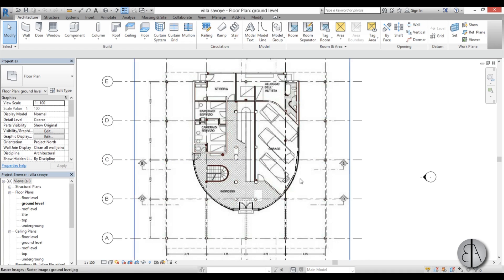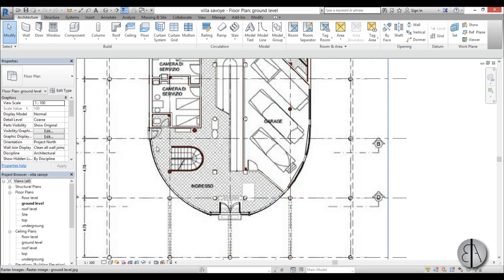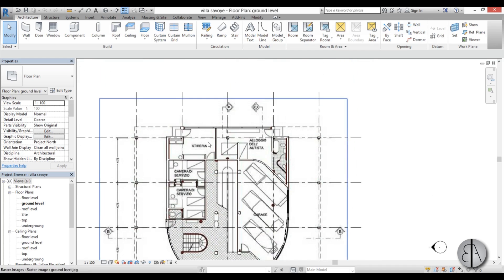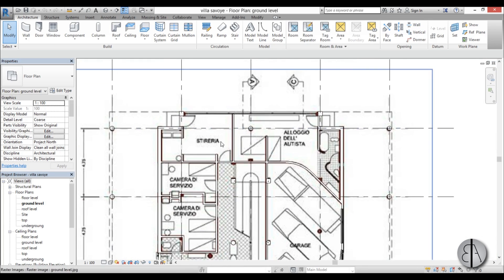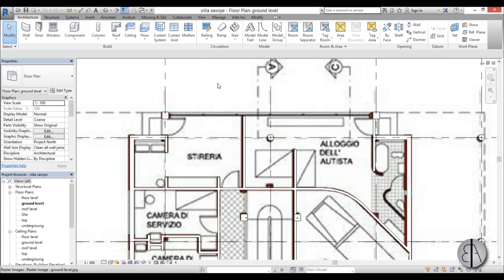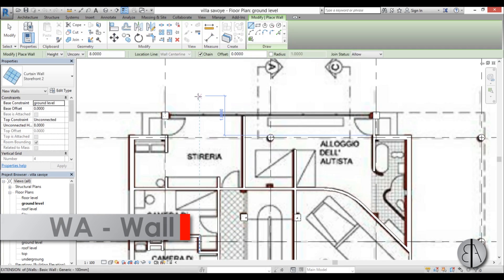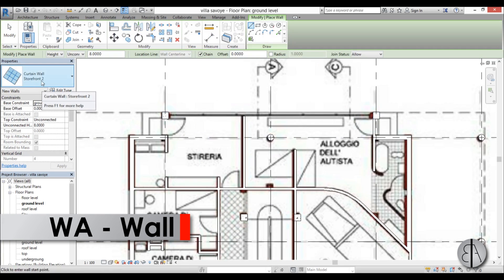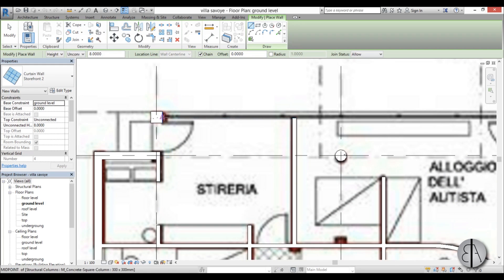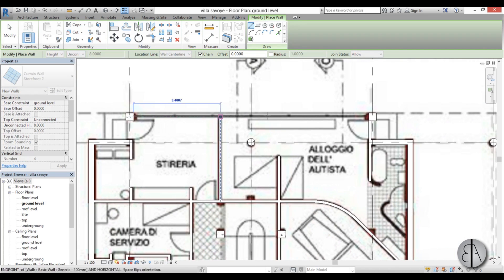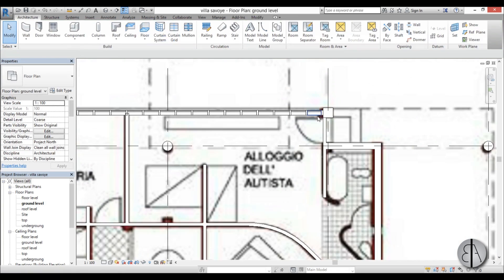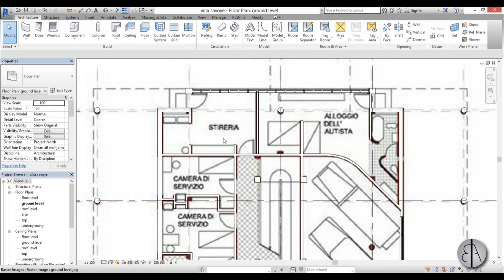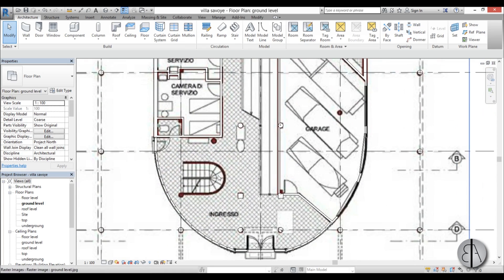Let's continue on with modeling. We've done this curtain wall over here, but we have that same curtain wall over here — it's just a flat wall. I'm going to go WA for wall and use the storefront tube, because that's the one we created with the short span between mullions. And there we go — now we have this wall over here.